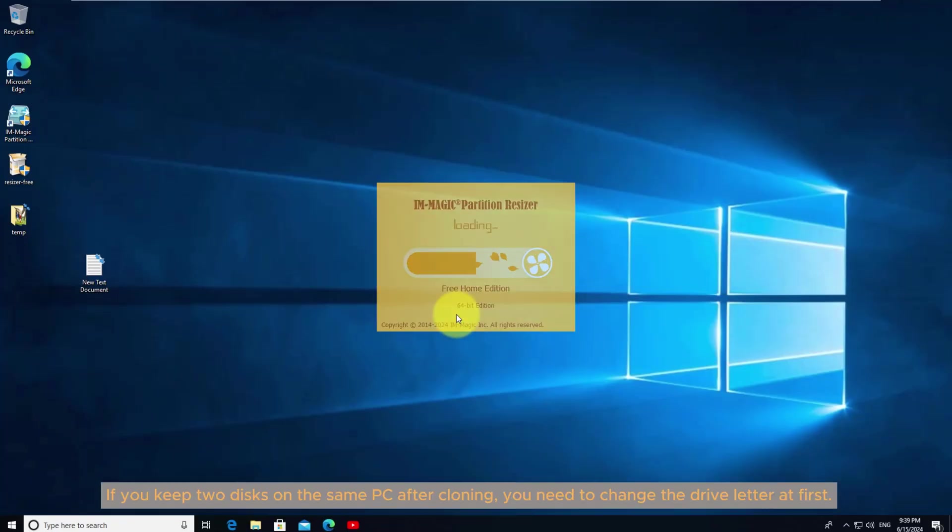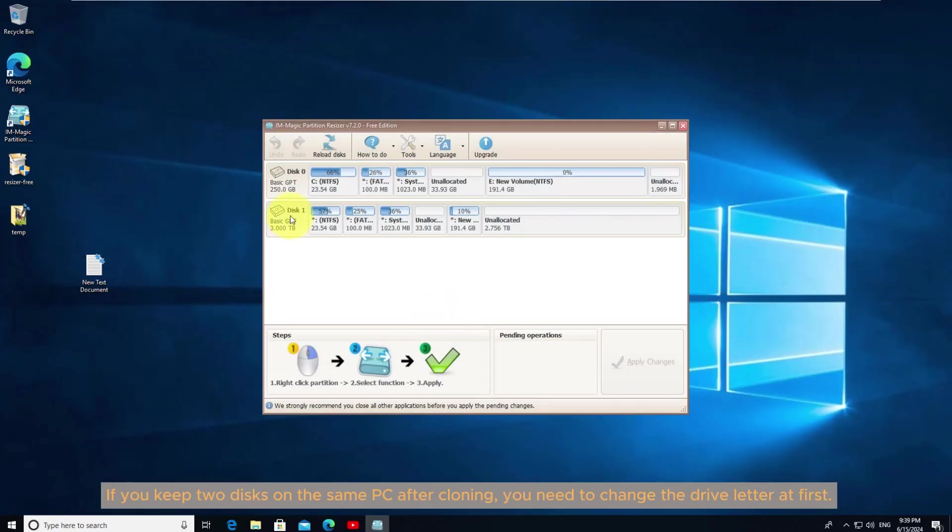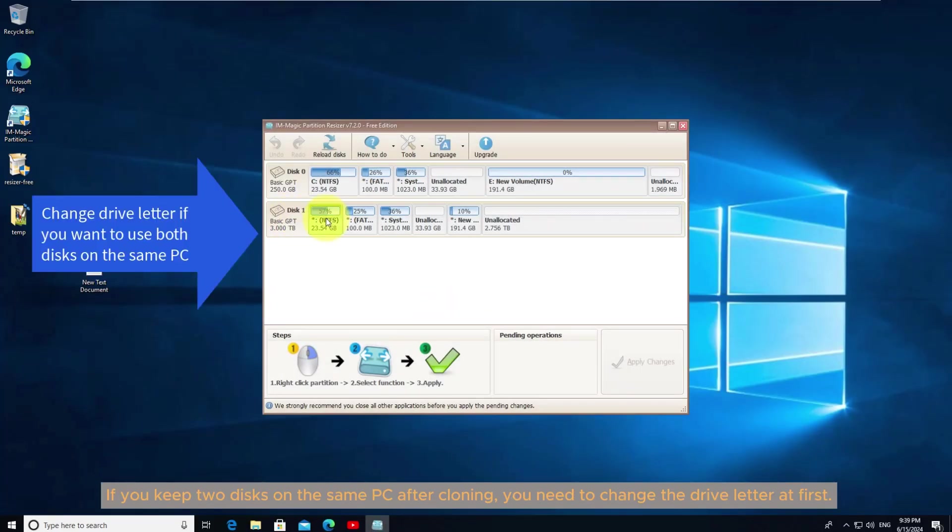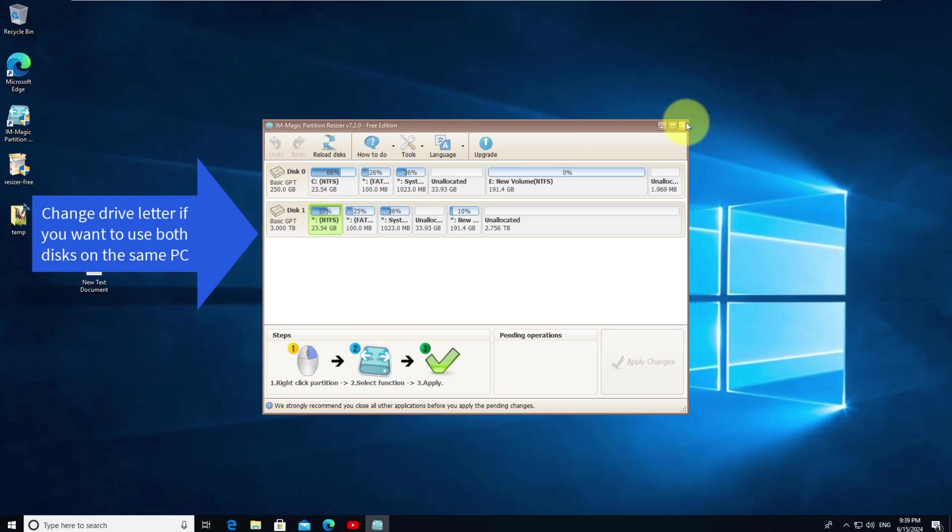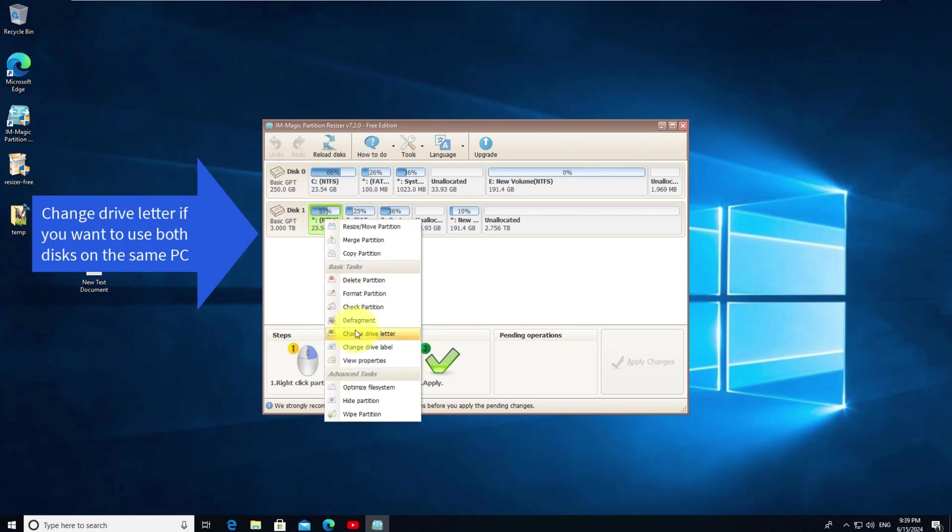If you keep two disks on the same PC after cloning, you need to change the drive letter at first.